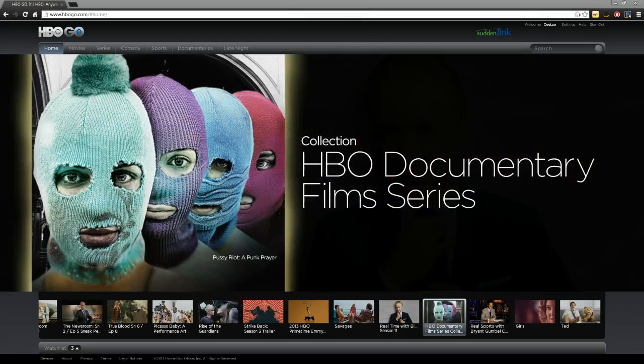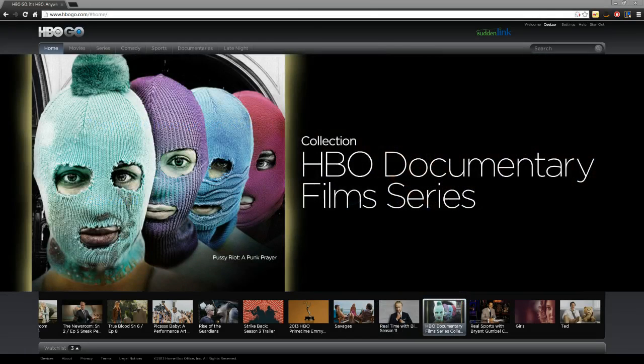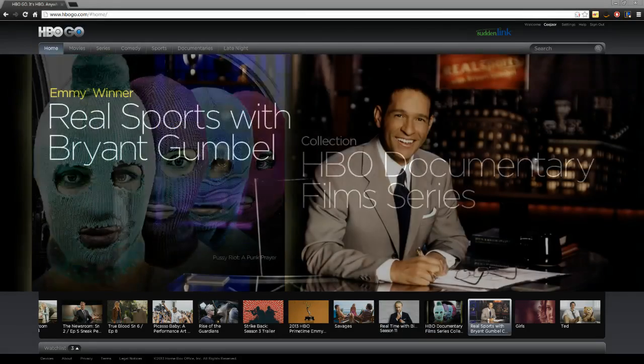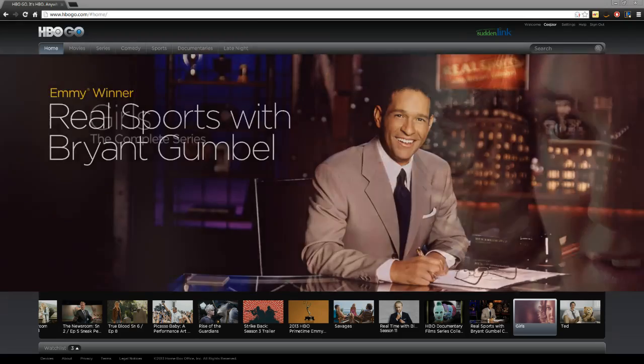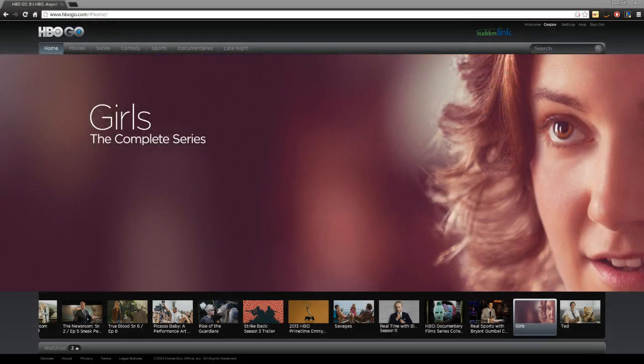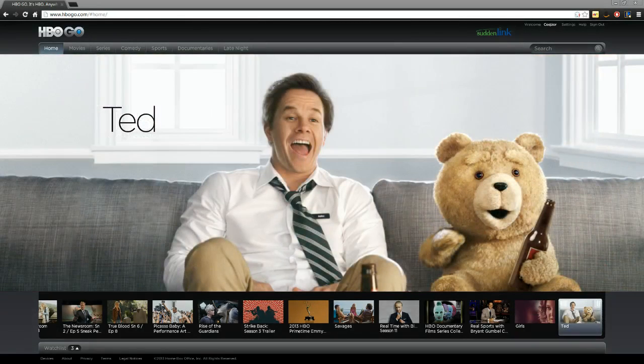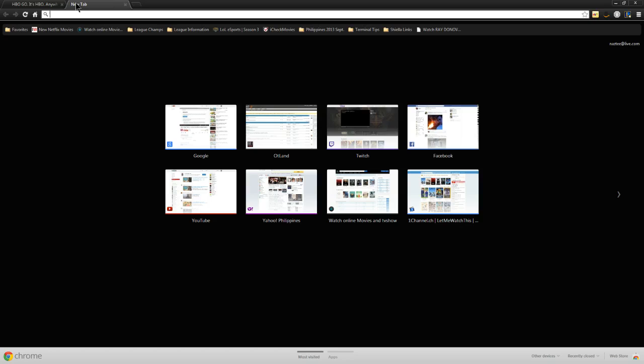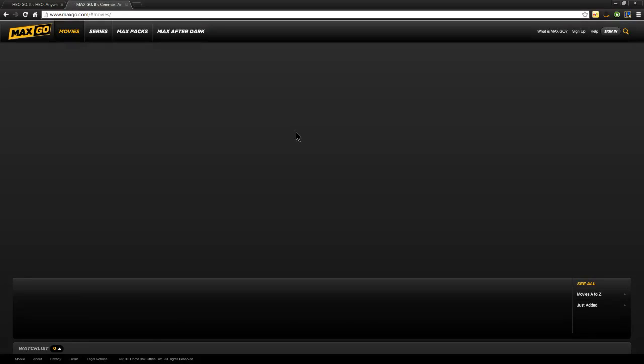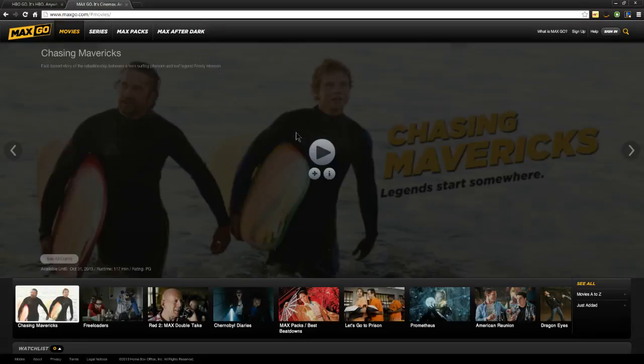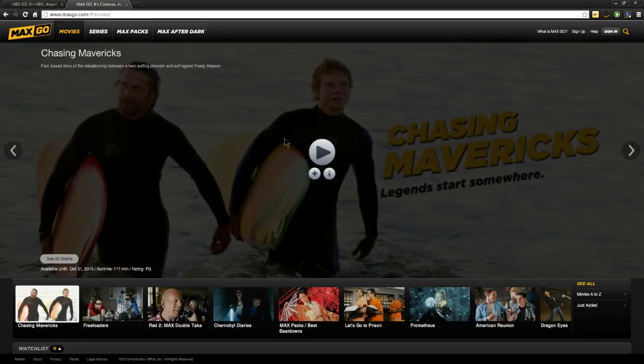Okay, if you've shown this video, it means you're having the HBO Go error that makes it unable to watch anything. Anything from HBO Go, from Max Go, anything like that. So, what's happening is...